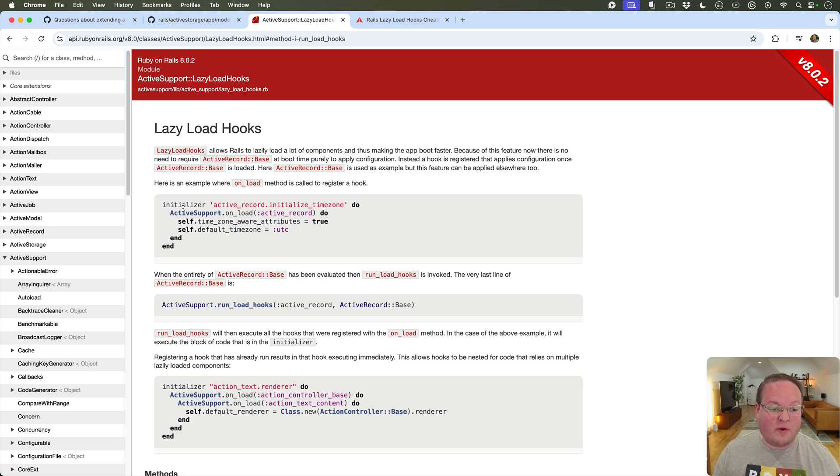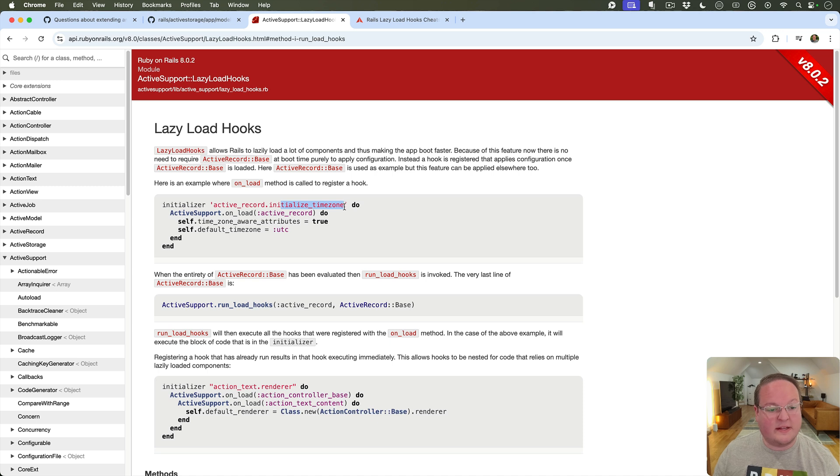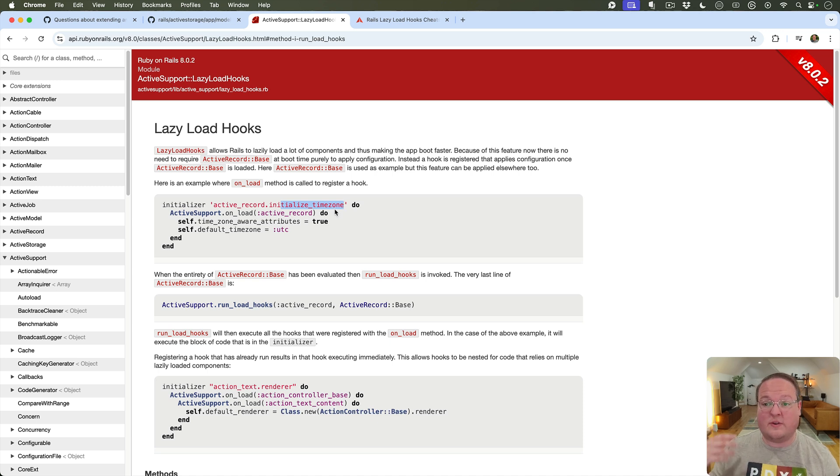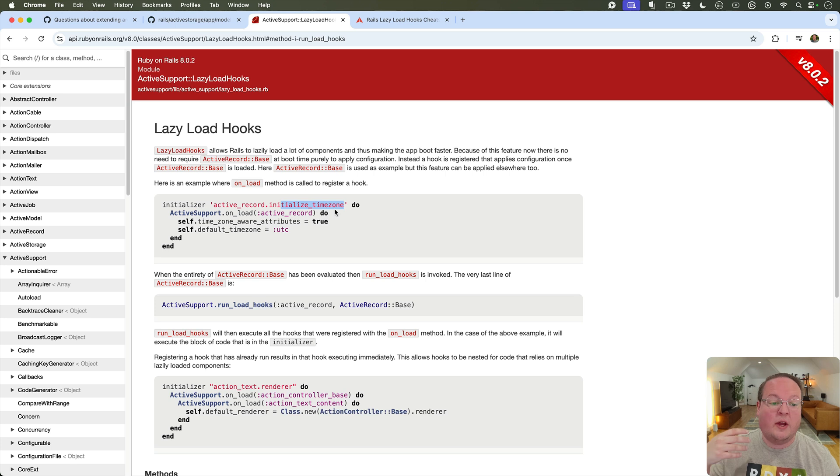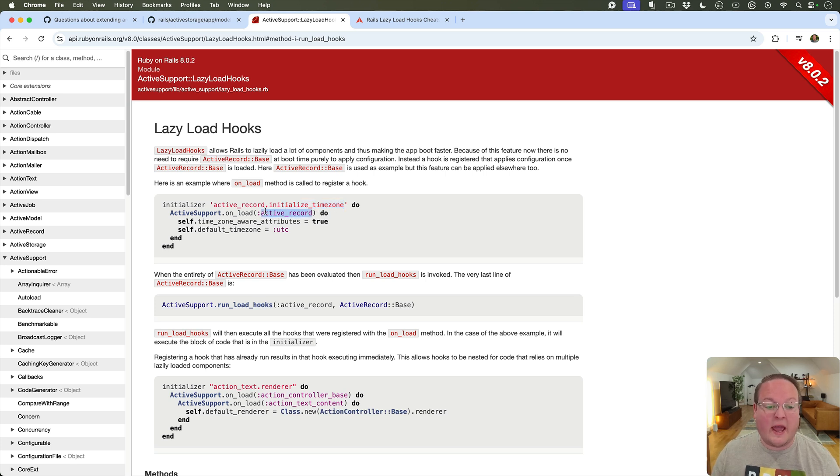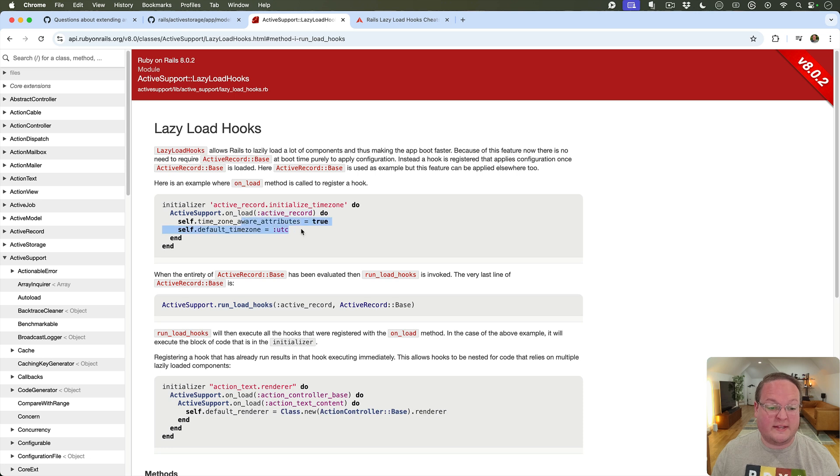So a good example of this is maybe you want to change the time zone settings in ActiveRecord. Rather than having to force ActiveRecord to load we can then do this lazily and say hey whenever ActiveRecord is loaded let's change these settings.